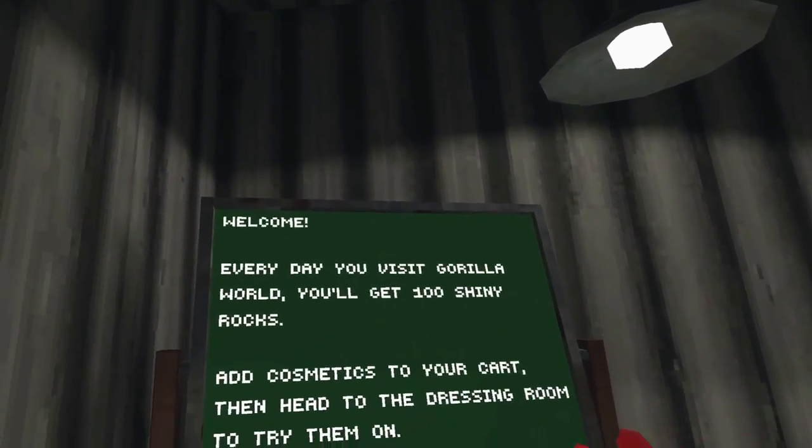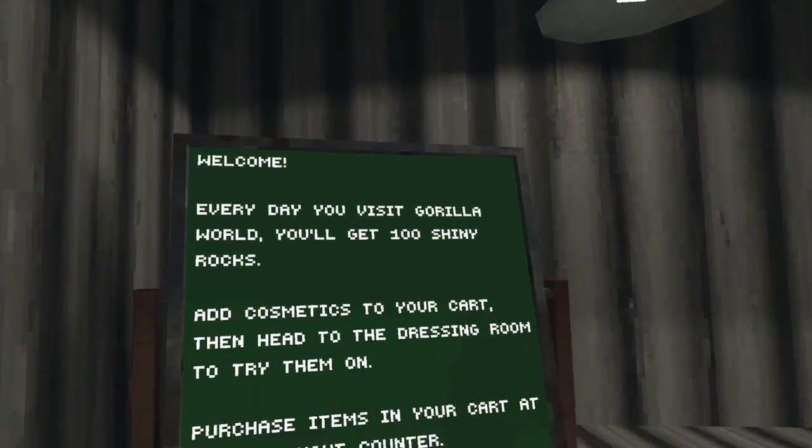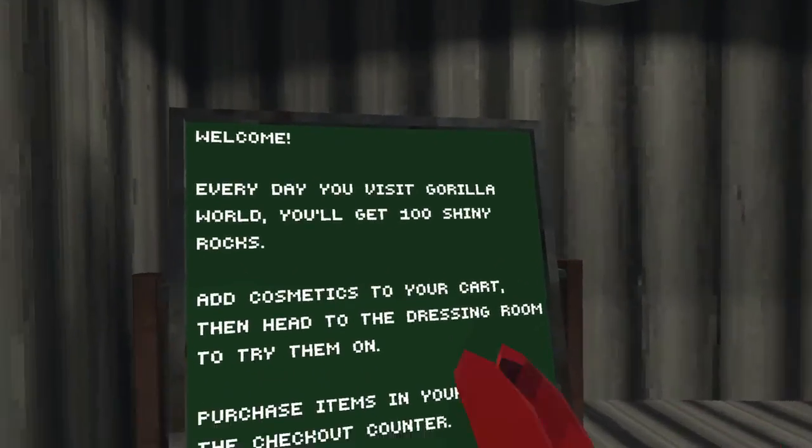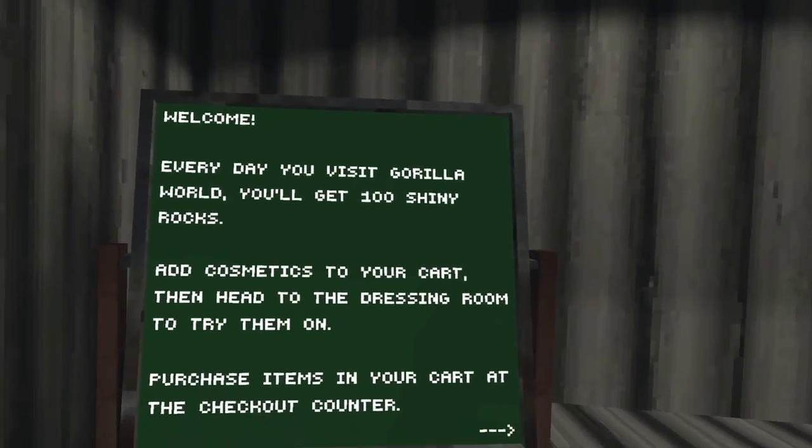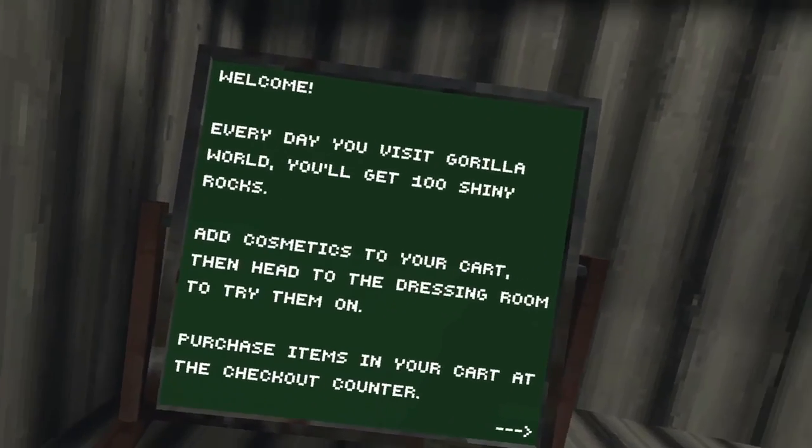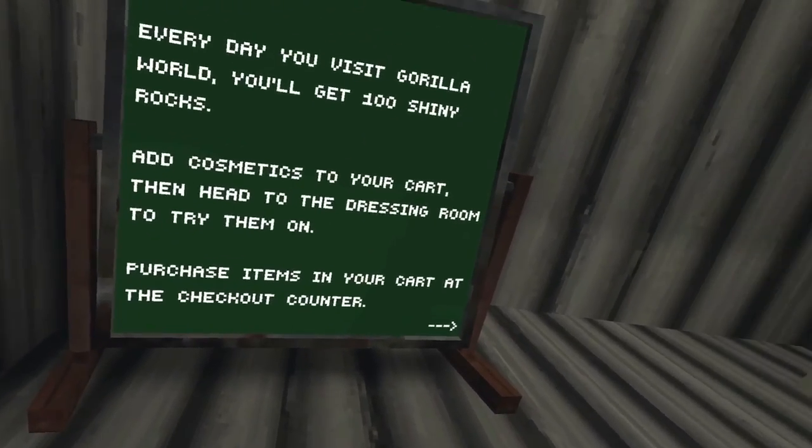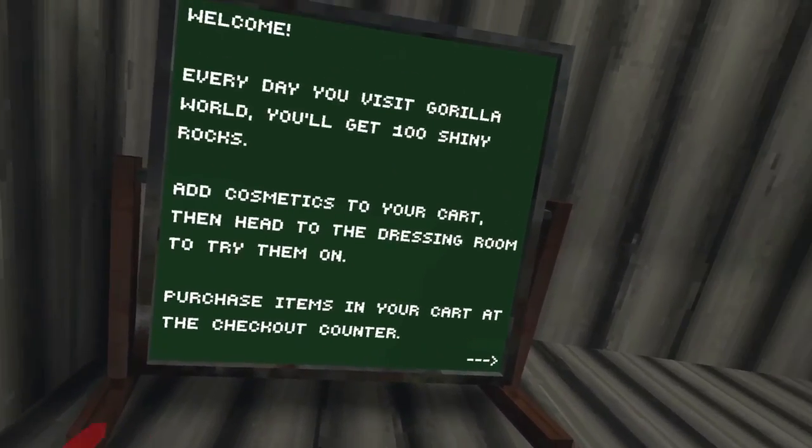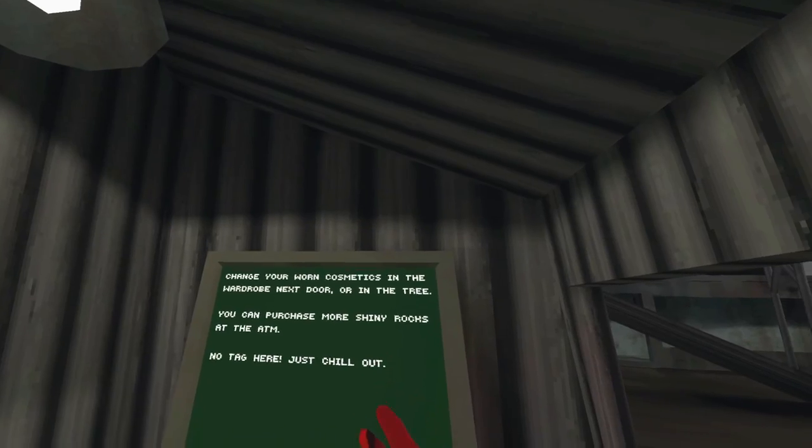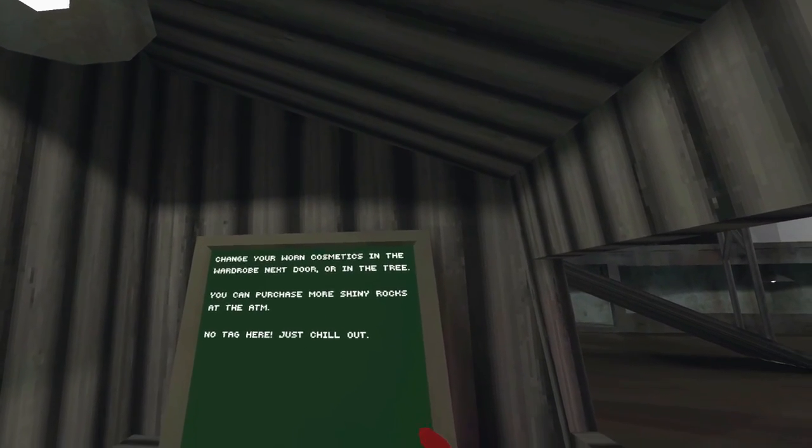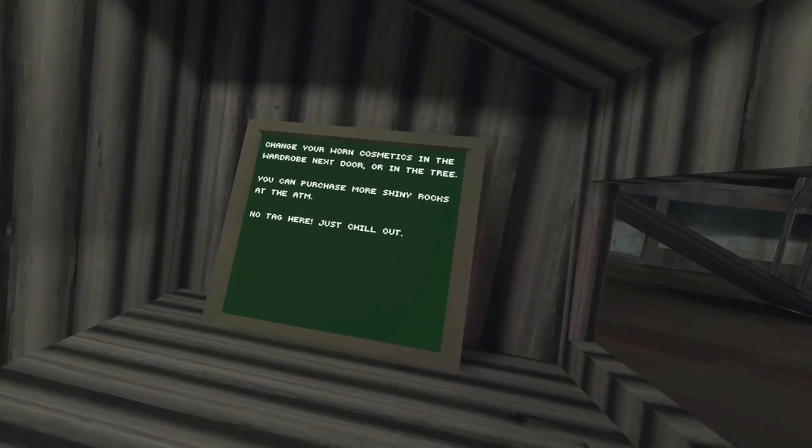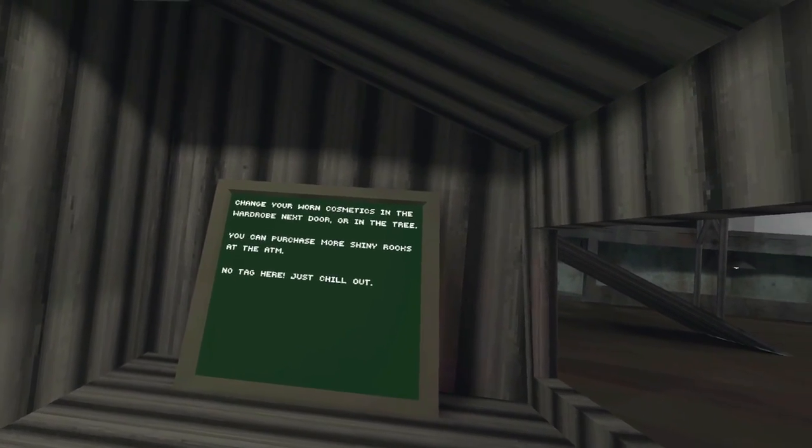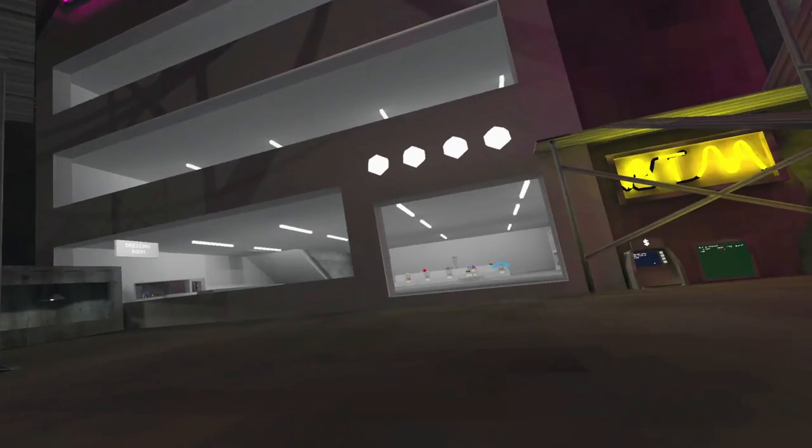It's like a city concept! Welcome. Every day you visit Gorilla World, you'll get a hundred shiny rocks. So every single day you play, you get a hundred rocks and cosmetics to your cart. Then head to the dressing room to try them on. Purchase items in your cart at the checkout counter. Change your worn cosmetics in the wardrobe next door or in the tree. You can purchase more shiny rocks at the ATM. No tag here, just chill out. Wow!